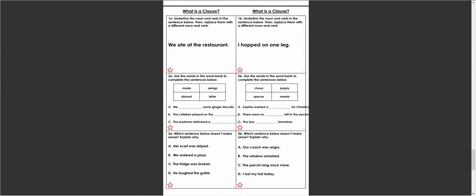And this is your English work, which is slightly different from yesterday's work. Exactly the same in terms of a title, What is a Clause, but to begin with we have a sentence and I'd like you to read this sentence with me. We ate at the restaurant.